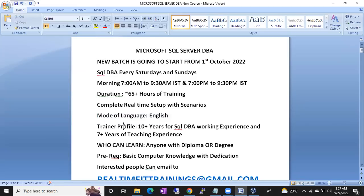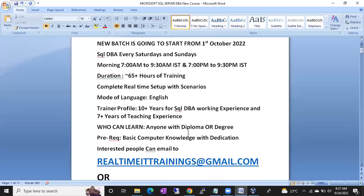The mode of training is English only. Regarding the trainer profile — myself — I have 10 plus years of SQL DBA working experience and 7 plus years of teaching experience.